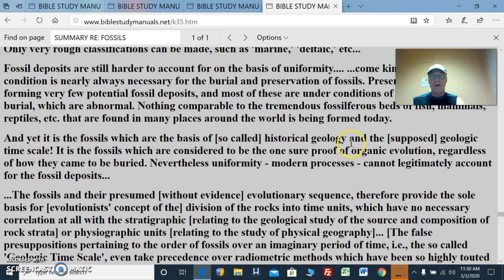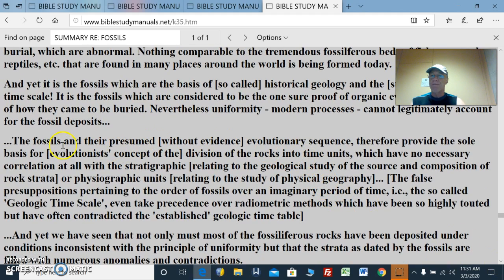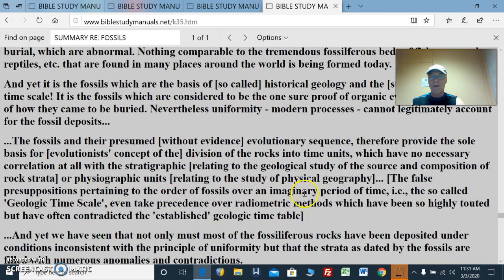Yet it is the fossils which are the basis of the so-called historical geology and the supposed geologic timescale. It is the fossils which are considered to be the one sure proof of organic evolution, regardless of how they came to be buried. Nevertheless, uniformitarianism cannot legitimately account for these fossil deposits. The fossils and their presumed, without evidence, evolutionary sequence therefore provide the sole basis for evolutionists' concept of the division of the rocks into time units, which have no necessary correlation at all with stratigraphic or physiographic units. These false presuppositions in the textbooks pertaining to the order of fossils over an imaginary period of time — the so-called geologic timescale — even take precedence over radiometric methods.